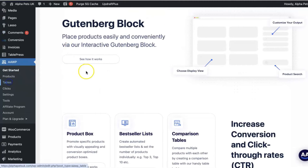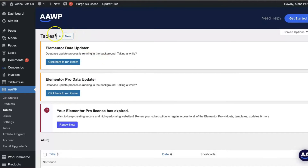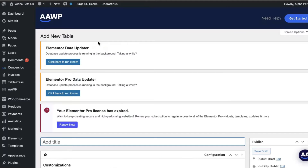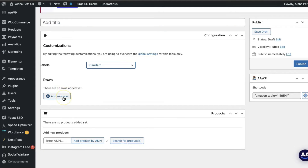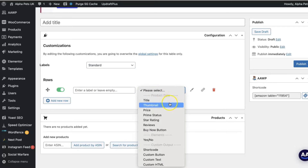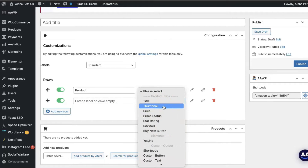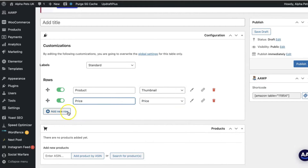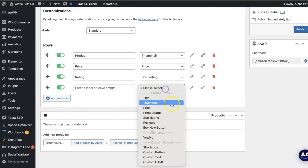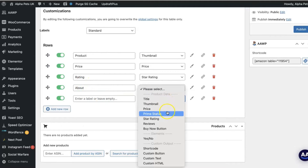I went into the AAWP plugin, tables, and add new. Then I built my table by choosing the columns that I wanted to show. For me, this included the product image, the price, the rating, a custom text box so I can add a little bit more information — great for comparing specific features like model number, capacity, volume, brand, really dependent on the product — as well as the title, which is the name of the product, and the buy button.